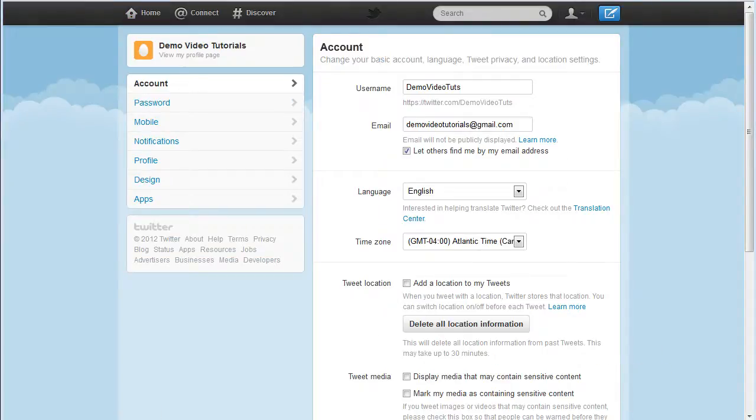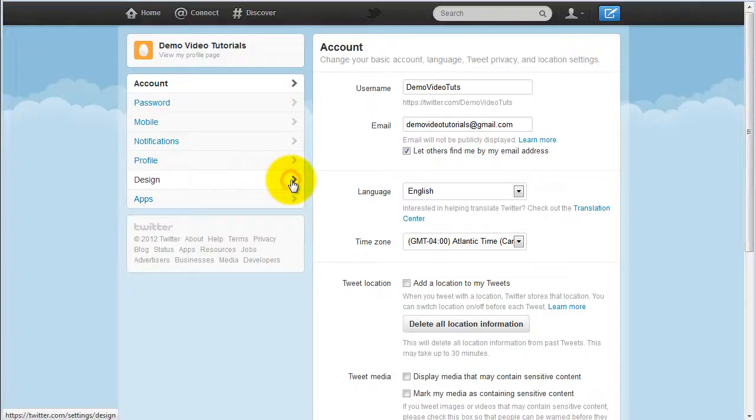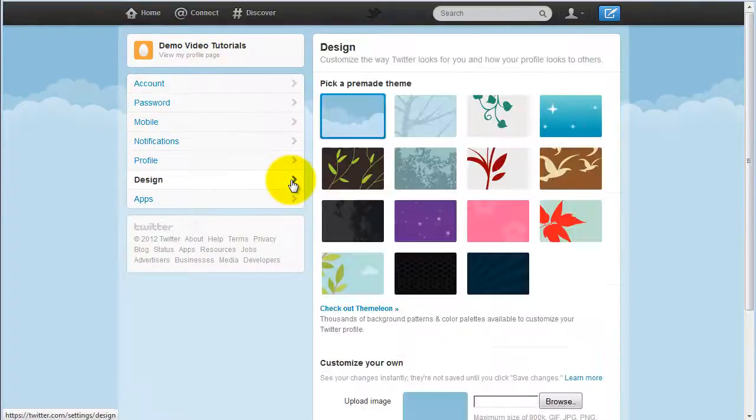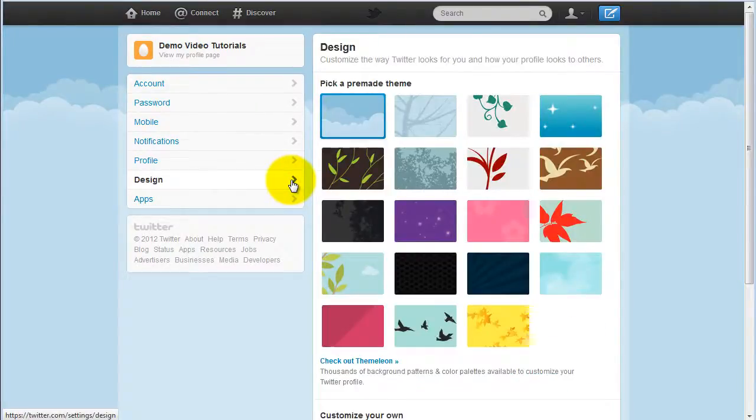From here you can adjust the design of your page by clicking on design and selecting a new theme.